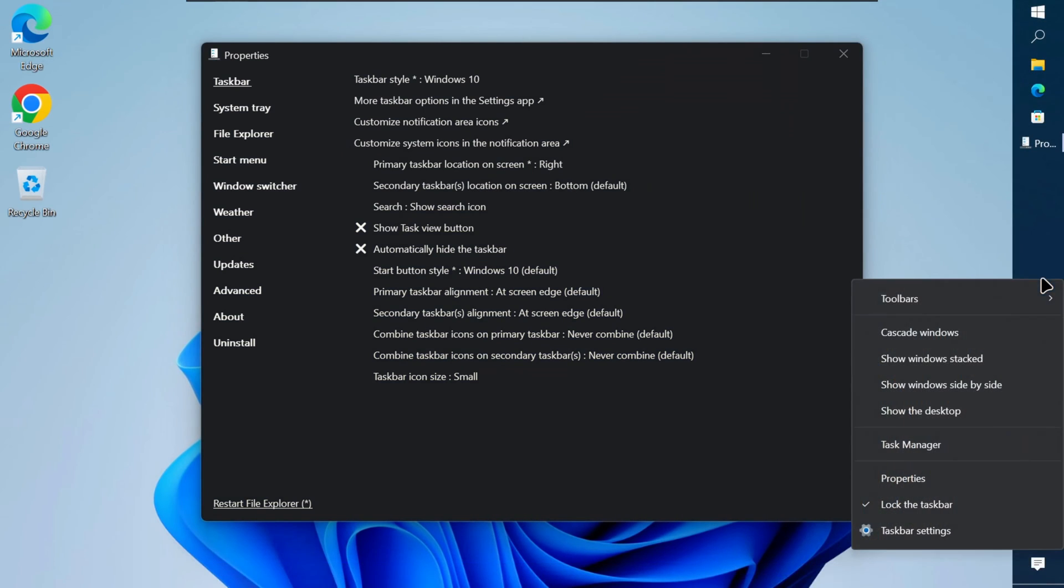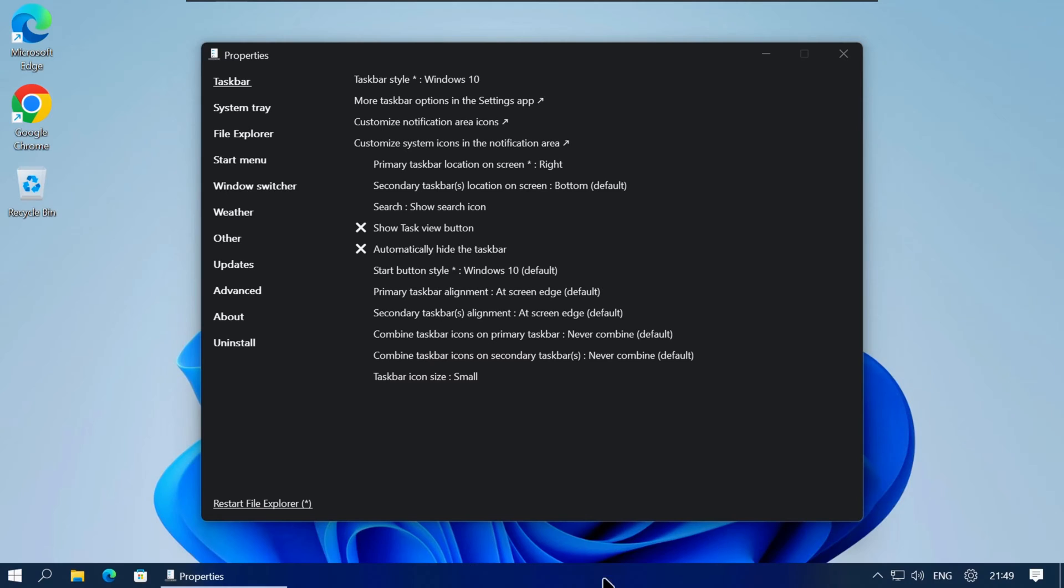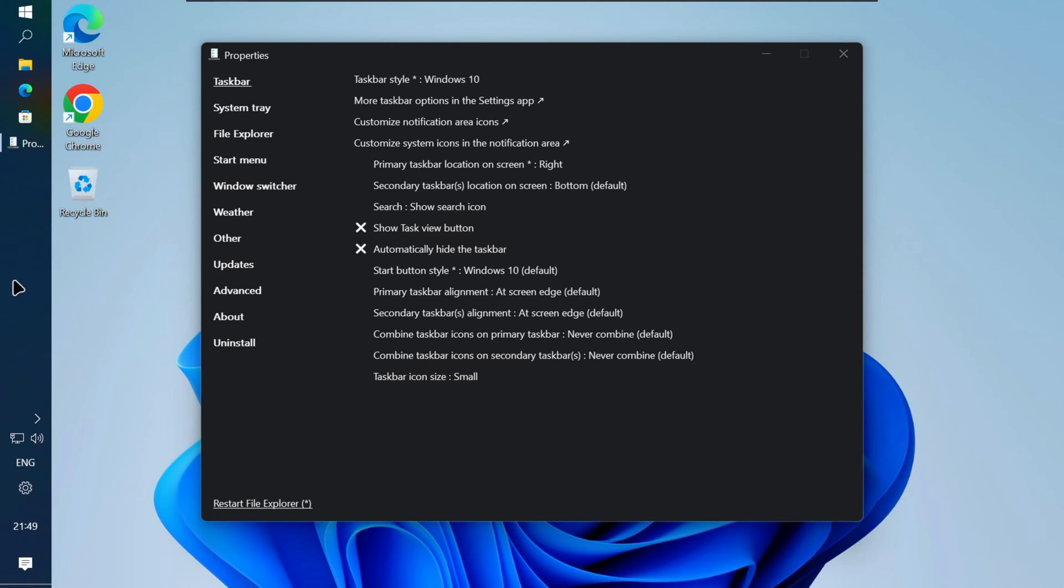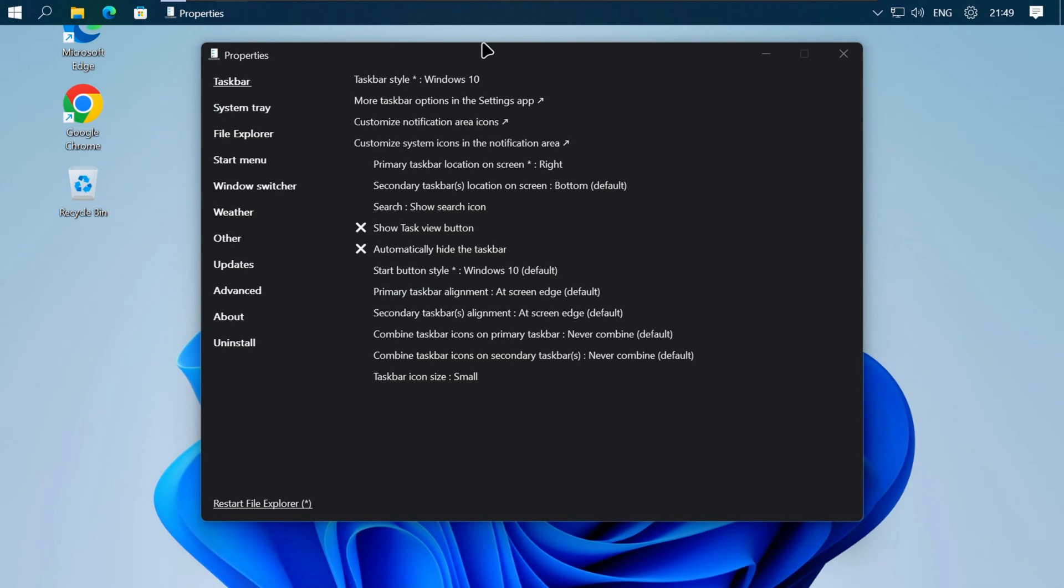Or you can right-click on the taskbar and then unlock the taskbar. Now you can click and drag your taskbar to whichever side of the screen you want it.